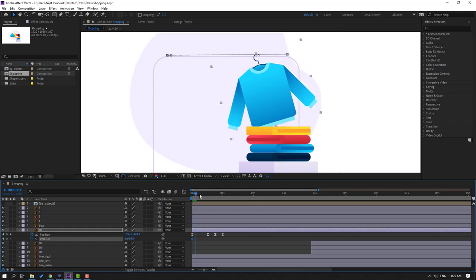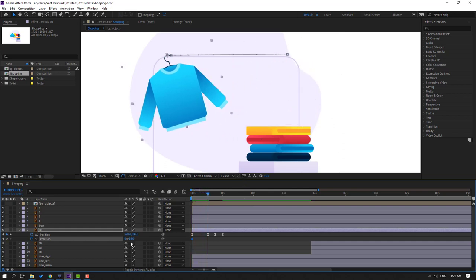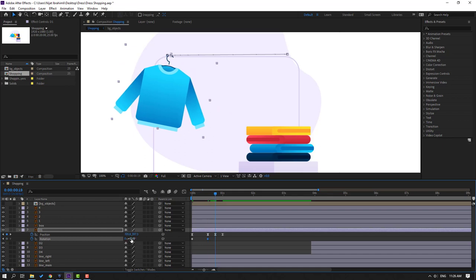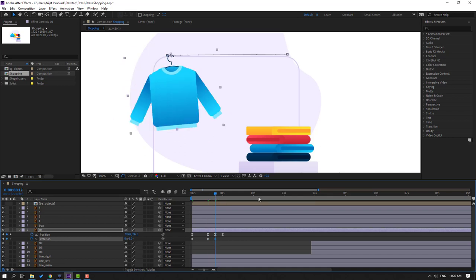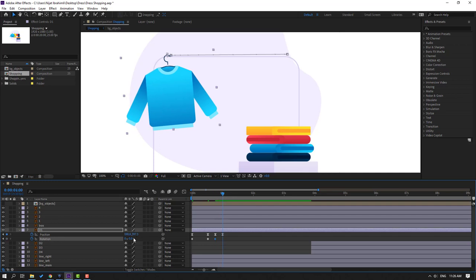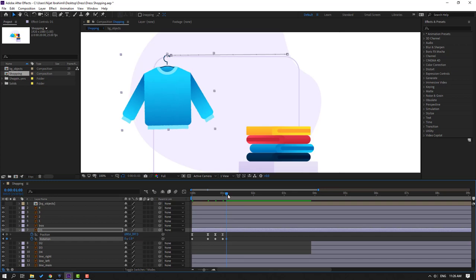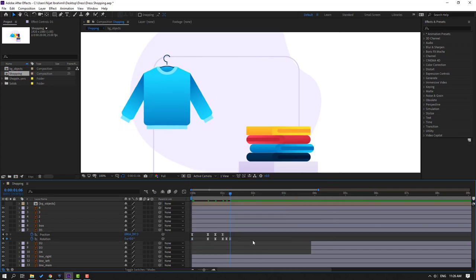Go here, change the rotation like this. Go here again, change to minus 5. Go to the last keyframe and change it. Go here, change to minus 1. Go again to 2 keyframes, change to 0. Select the rotation keyframes, make eases. Let's see — okay, good.